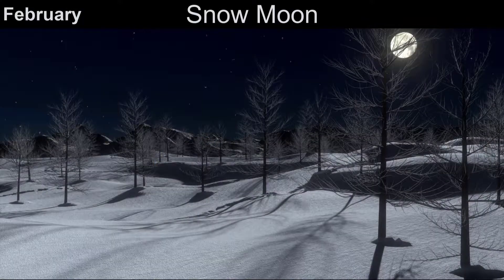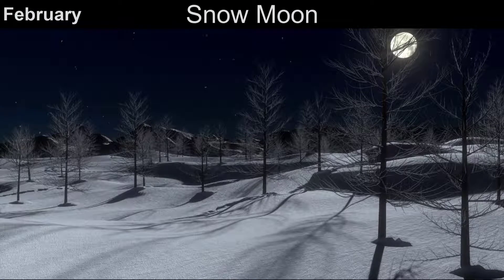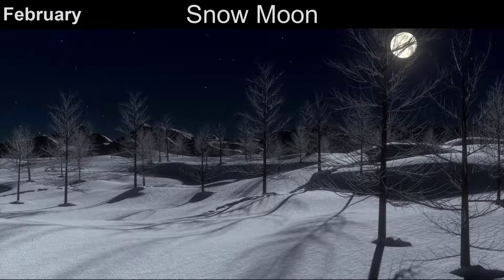The full moon in February is known as the snow moon, because in North America it would typically start to snow in February or there would be a lot of snow on the ground.